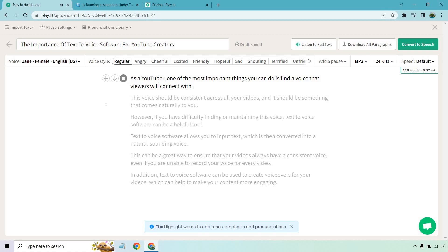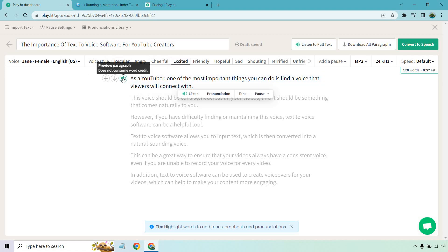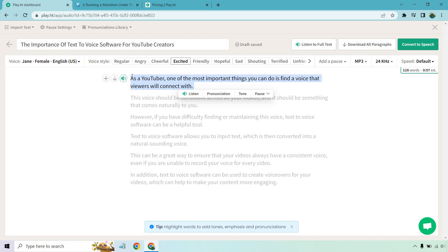So let's play and hear what it sounds like. As a YouTuber, one of the most important things you can do is find a voice that viewers will connect with. Okay, pretty good. So let's do, let's say, excited. Add a little bit more pep in the step, so to speak, and we'll do the app review. As a YouTuber, one of the most important things you can do is find a voice that viewers will connect with. All right, definitely excited. Almost a little bit too much. So we could say cheerful, or how about friendly? Let's go with friendly. As a YouTuber, one of the most important things you can do is find a voice that viewers will connect with. Perfect.